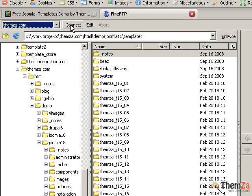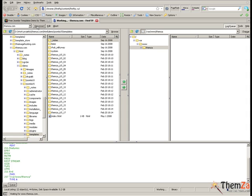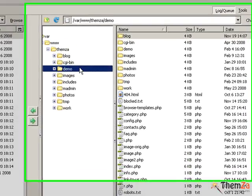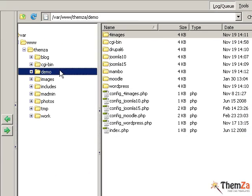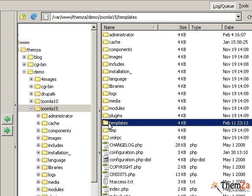In our example, we use the Fire FTP client. Now look at the right section of your FTP client and browse to the demo folder, then to the Joomla 1.5 and the template folder. Then open the Automania 1 folder and select its CSS folder.